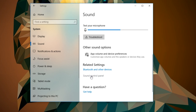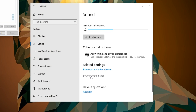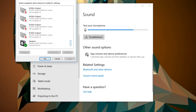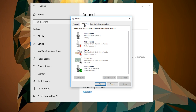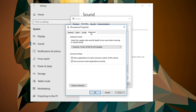On the right side, scroll down a bit and click on Sound Control Panel. This window will appear. Go to the Recording tab and double-click on your active microphone.